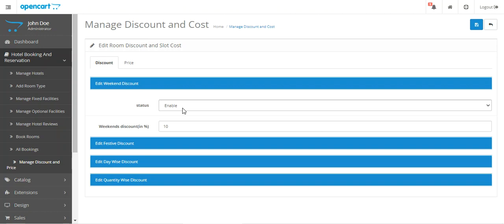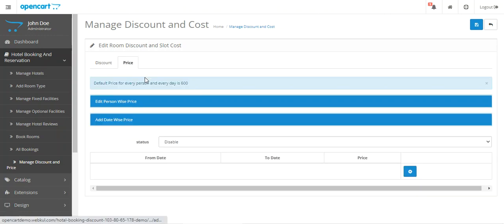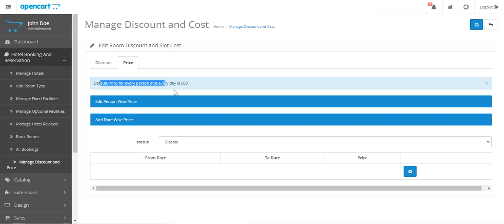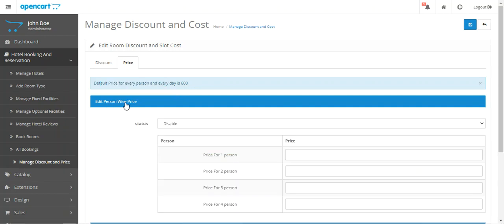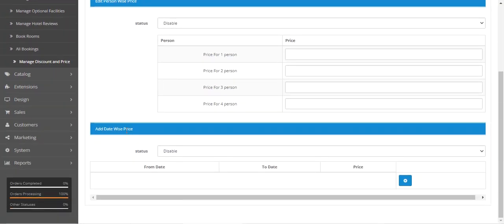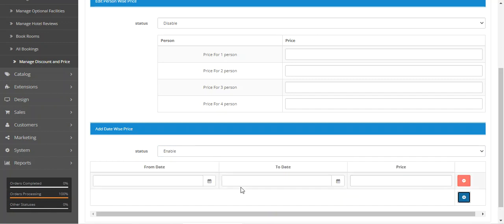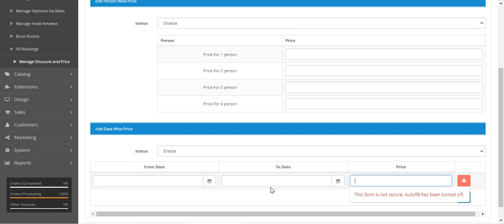After the discount tab, we have the Price tab. Here the default price for each person per day is $600. There are two options: person-wise price and date-wise price. You can enable either and add the from and to values with the corresponding price.